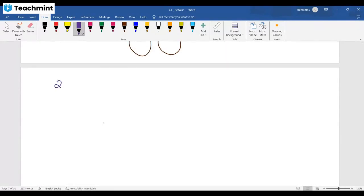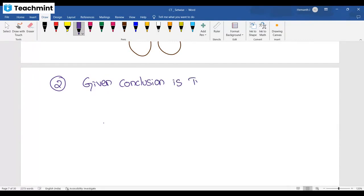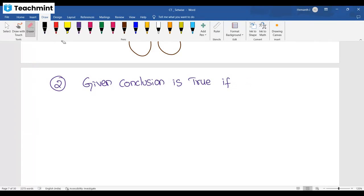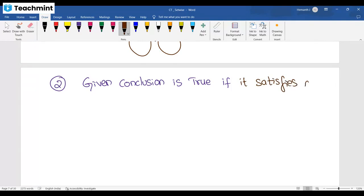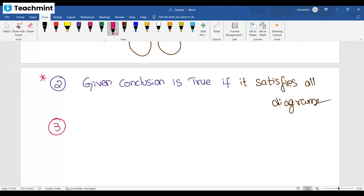The second step: in a question, they give both statements and conclusions. With respect to the statements, you draw diagrams. A given conclusion is true if and only if it satisfies all diagrams. It should satisfy all diagrams — only then is the given conclusion considered true.